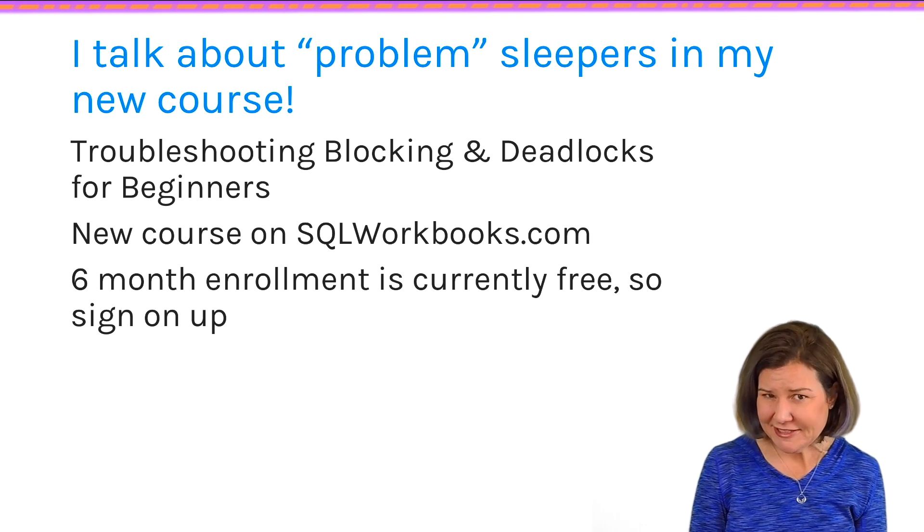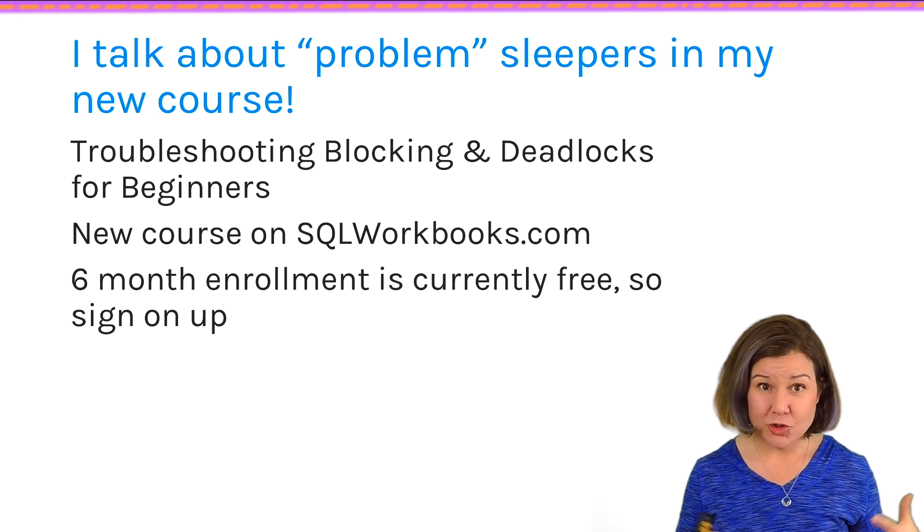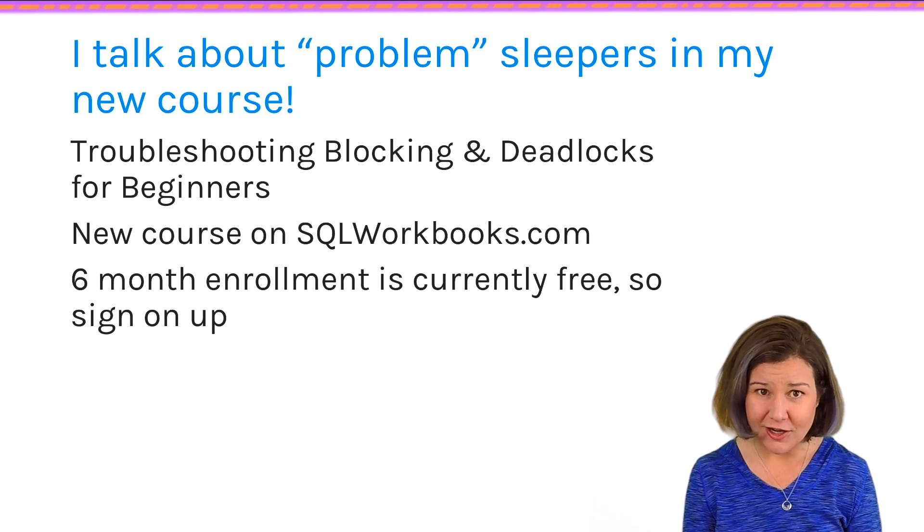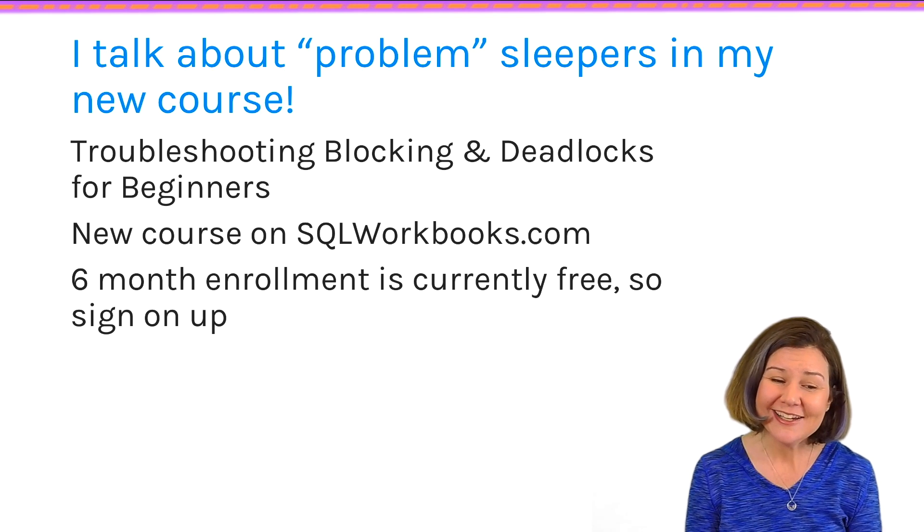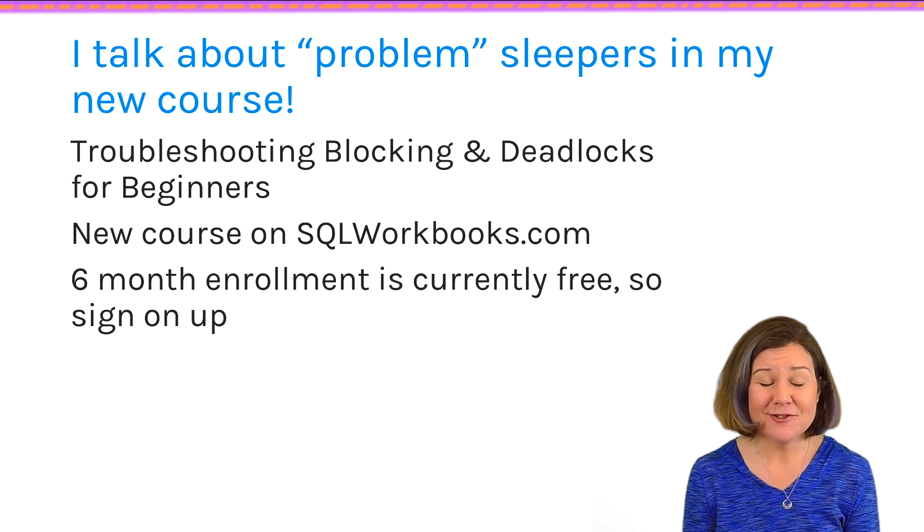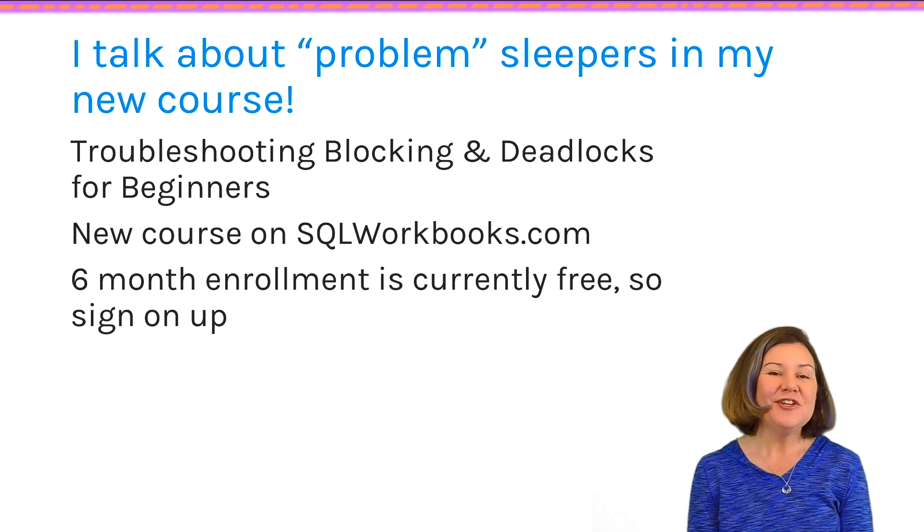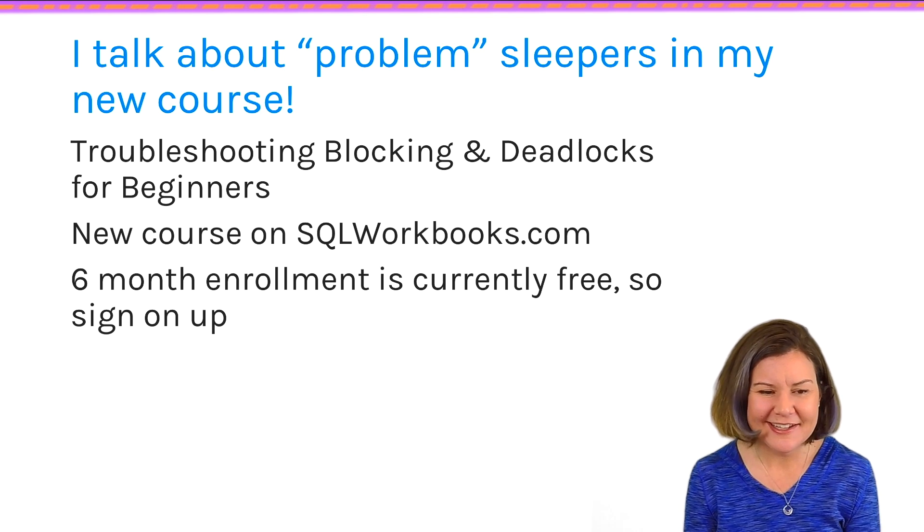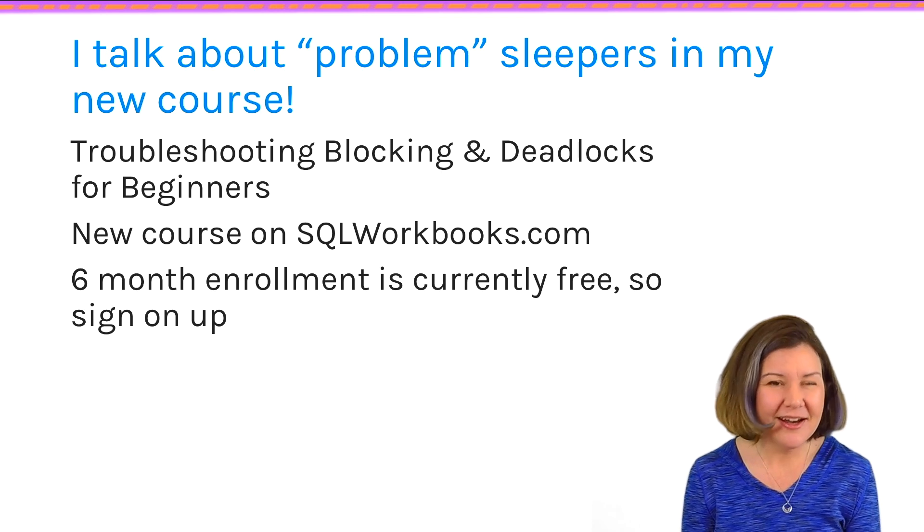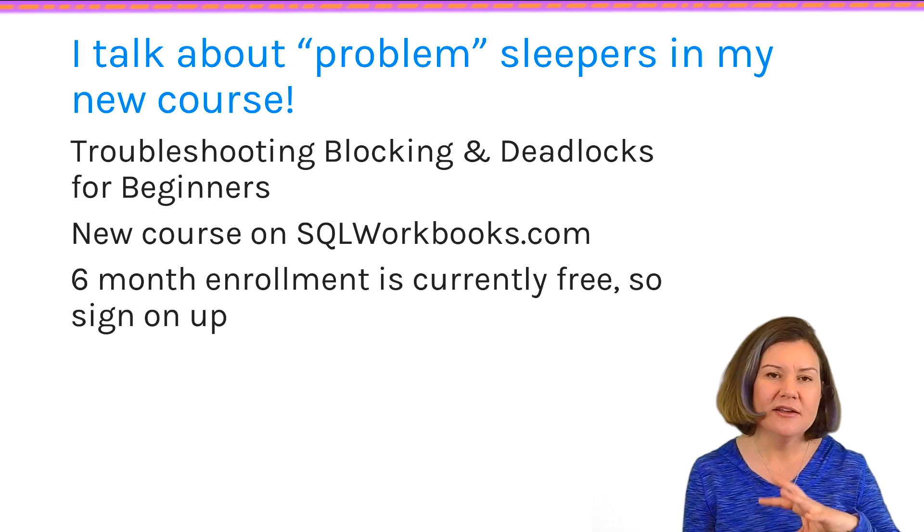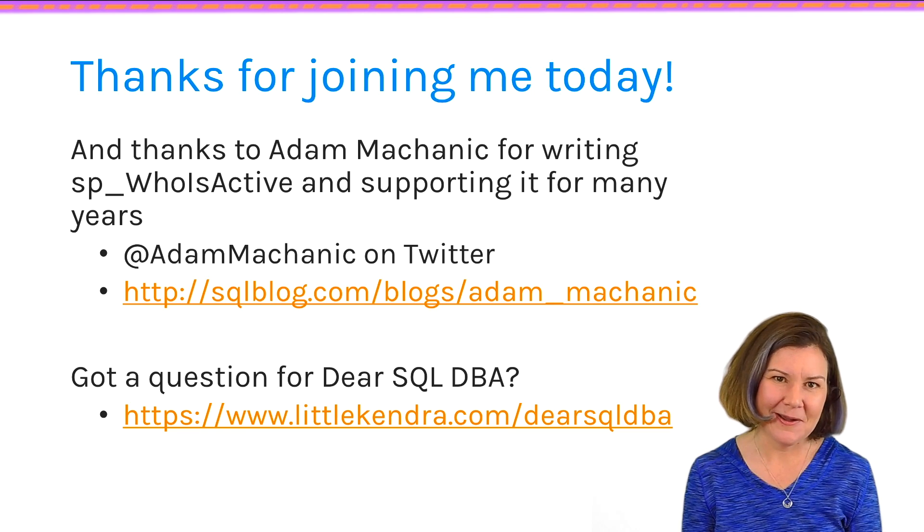Now, what if you do have a sleeper with an OpenTransaction? In that case, I do have a whole module on troubleshooting sleepers who are causing locking problems. And it's in a new course that I have just put out on SQLWorkbooks.com. The course is called Troubleshooting Blocking and Deadlocks for Beginners. It has a free enrollment period right now, too. If you sign up now or soon within listening to this podcast, you can get six months' enrollment. I'm not promising that it will always be free, so get on in there and get learning. But the first big module in the course is the case of a sleeping blocker. And I show how you can analyze it with sp_whoisactive and talk about what might cause it, different solutions, and things to know. So lots of material over there on SQLWorkbooks.com.